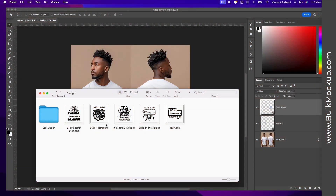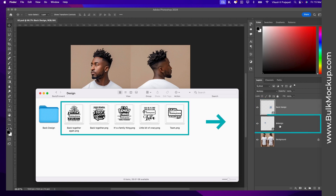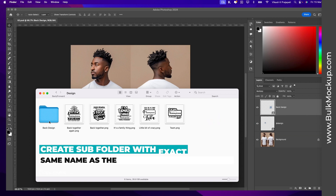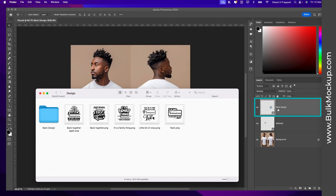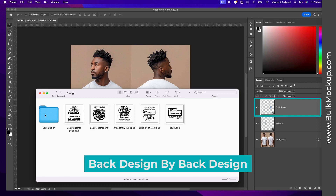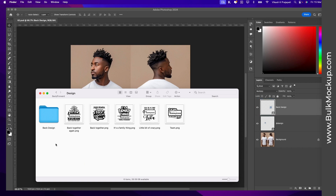We'll go to the design folder and separate the design files into two sets. One set will be kept outside the folder and the other inside a subfolder. The designs that go into the 'front design' smart object layer should be kept outside the folder, while those for the 'back design' smart object layer go inside a subfolder with the exact same name as that smart object layer. Please make sure the spelling of the folder and the smart object layer name match exactly, including spaces and capitalization.